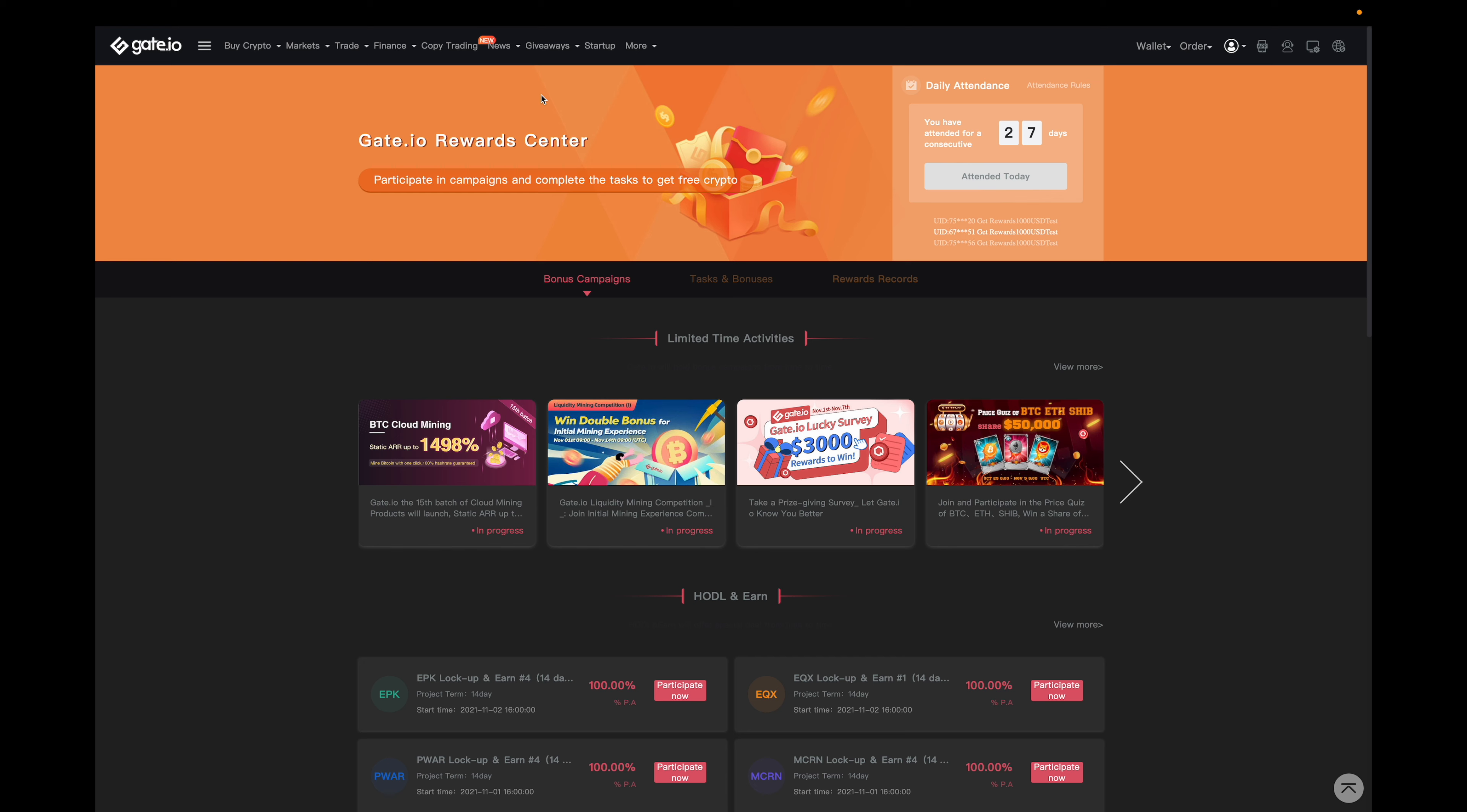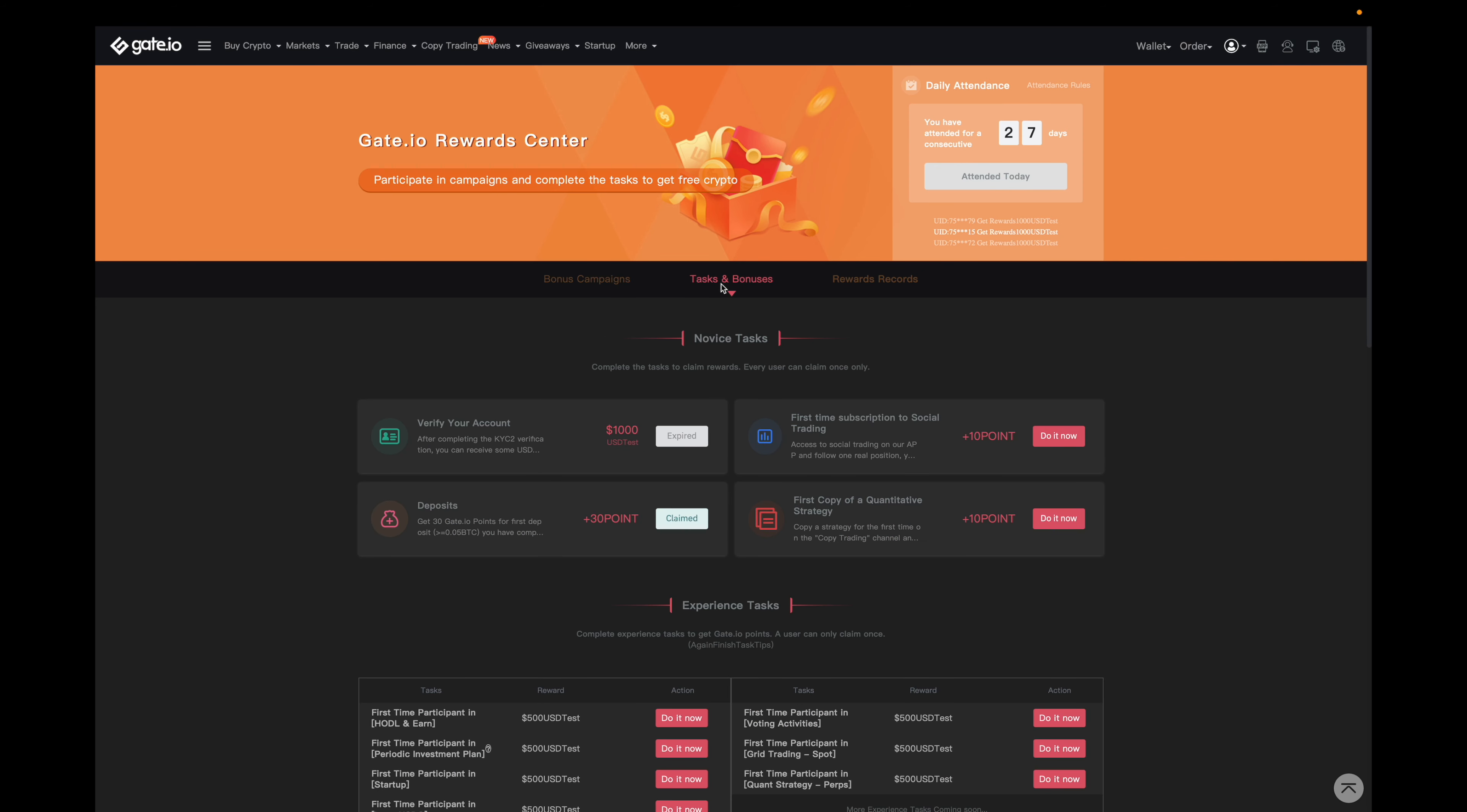In addition, if you go over here to tasks and bonuses, you may be eligible to claim the 30 points like you see here. If you've deposited more than 0.05 Bitcoin in a single deposit, the 30 points is good to cover the fees for $15,000 of trade volume, assuming that you're at the base rate of 0.2% for trade fees.